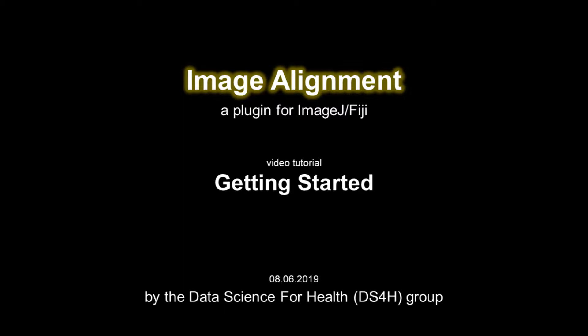I will show you how the Image Alignment plugin works and what its basic features are.